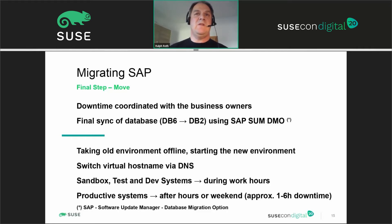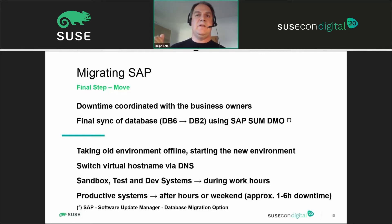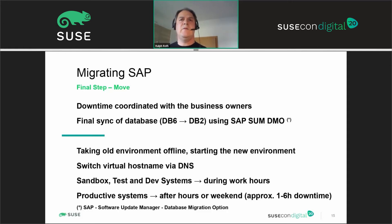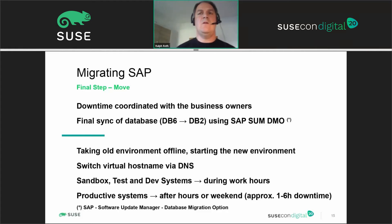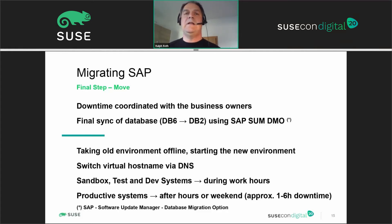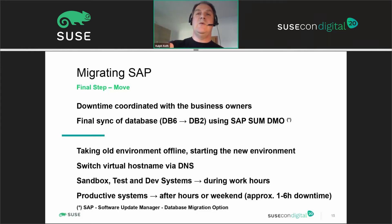At the scheduled downtime, we performed a very short final sync, took the old environment offline, and started the new environment. We then simply switched the virtual host names via DNS. The whole migration took the time for the final sync plus switching and propagating the virtual host name via DNS — normally between 15 and 30 minutes. After that 15 to 30 minutes, you could already start with testing and user testing.